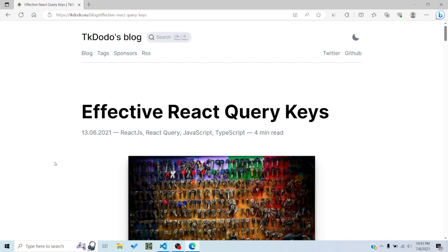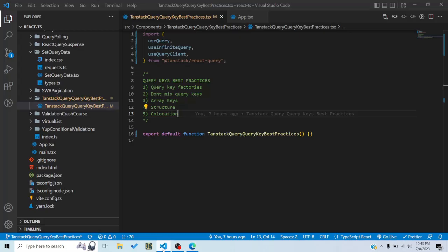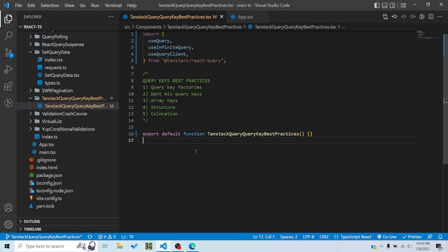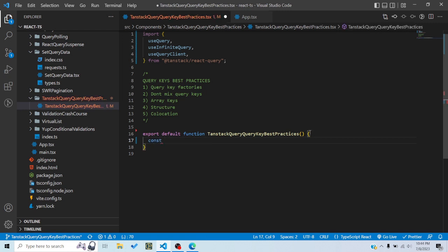Today we'll discuss this — it's based on a blog post which I'll link in the description if you want to read it yourself. So the first and most important problem is that you shouldn't hard-code your query keys. What does this mean? For example, you have a query — let's say you use a query and it says 'get todos'.